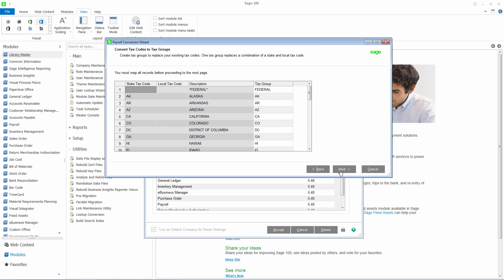Payroll now uses tax groups for calculating federal, state and local taxes. The wizard will automatically map a tax group to each state tax code. If you are using local tax codes, each state and local tax code combination must be mapped to one tax group.